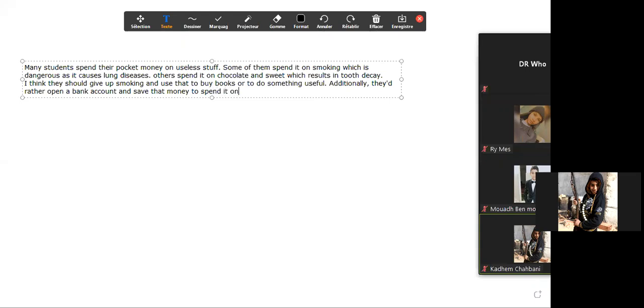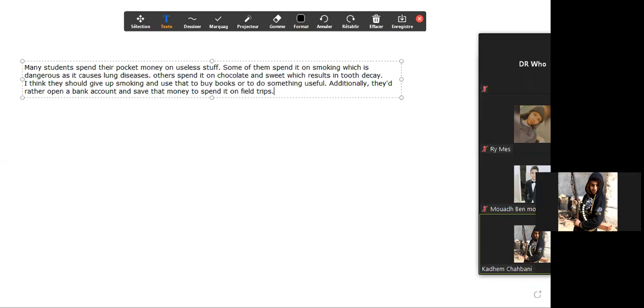What about donating and supporting charity organizations? Can you make a sentence about that? You can use this expression because what we're going to talk about is very important. Most important of all.